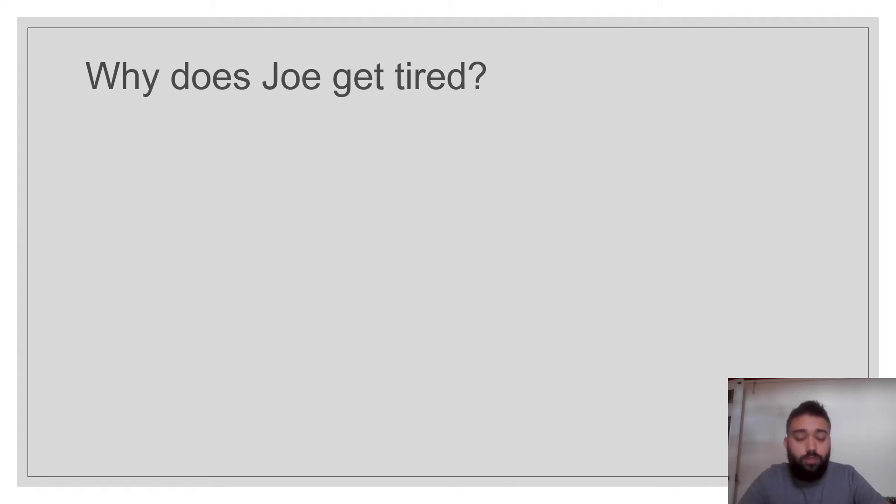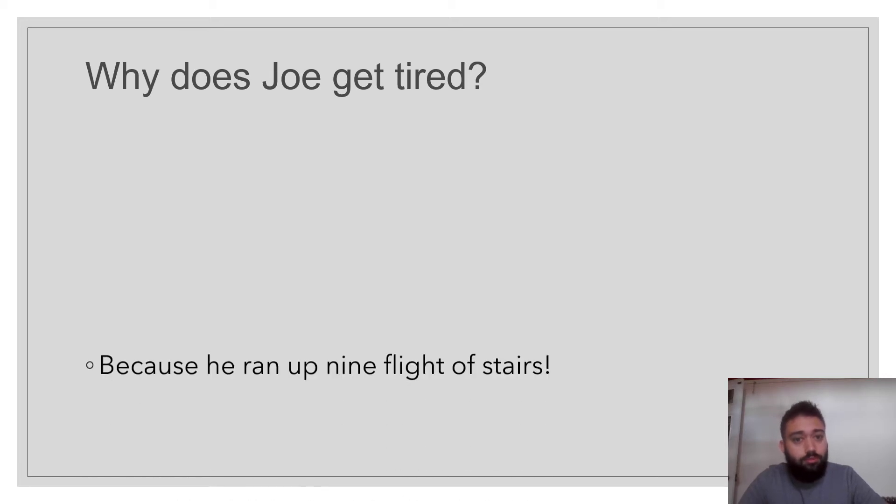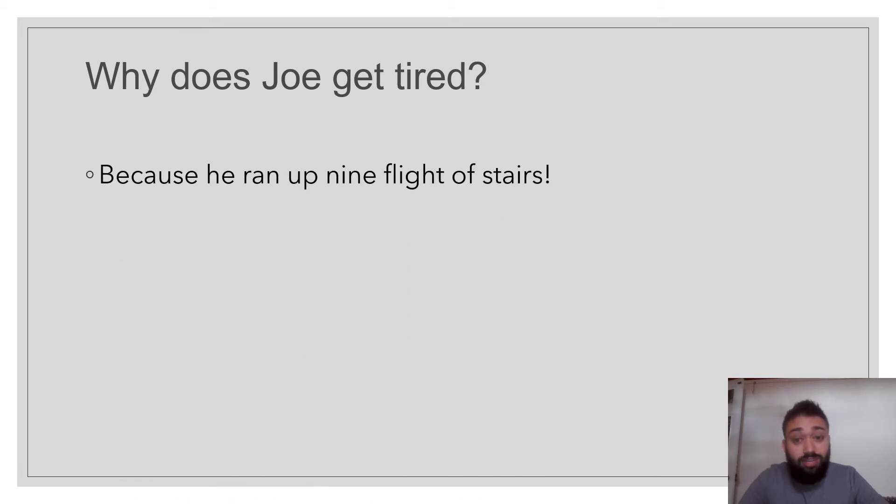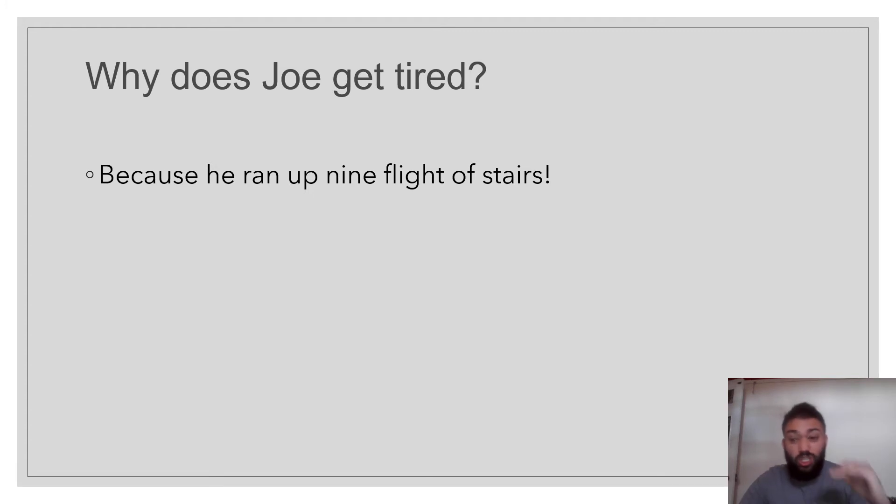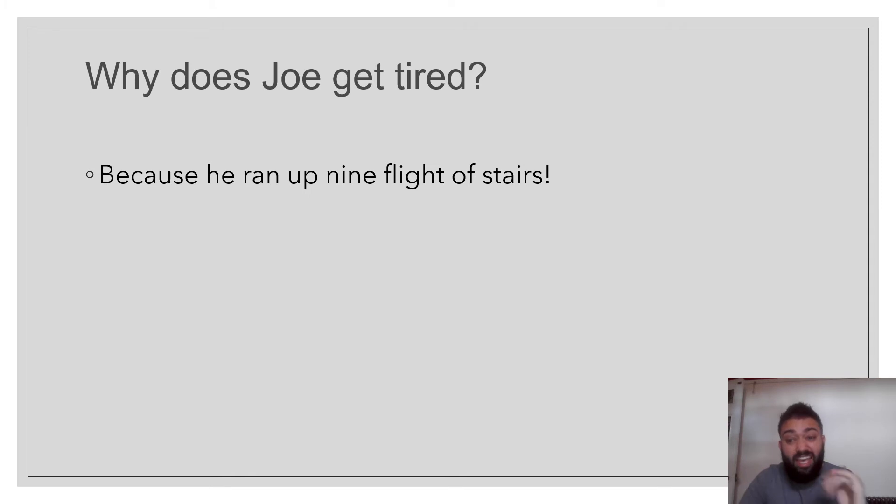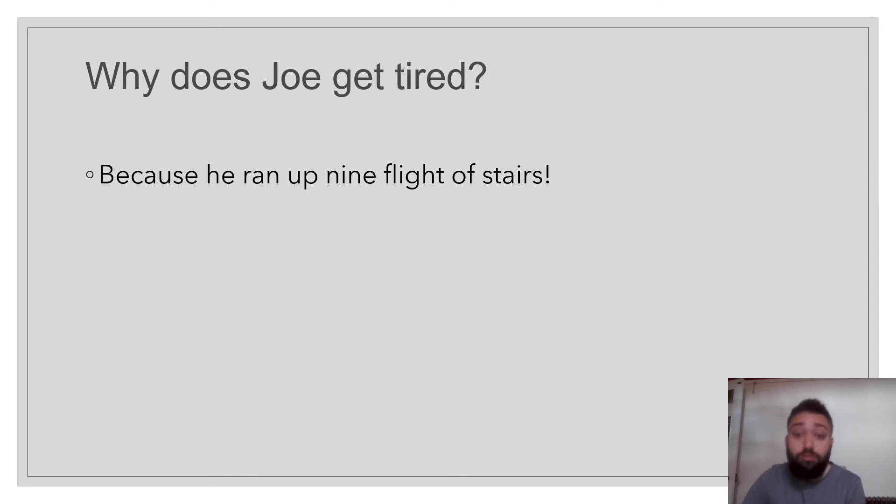Why does Joe get tired halfway through this text? It's because he ran up nine flights of stairs. Nine flights. So imagine your stairs probably 18 times running up those stairs.